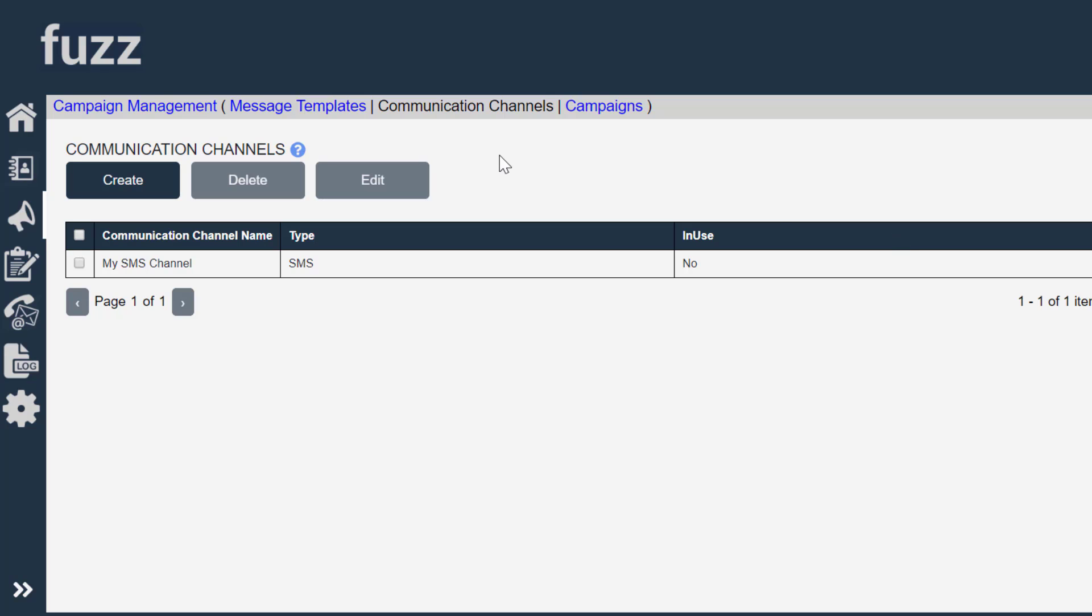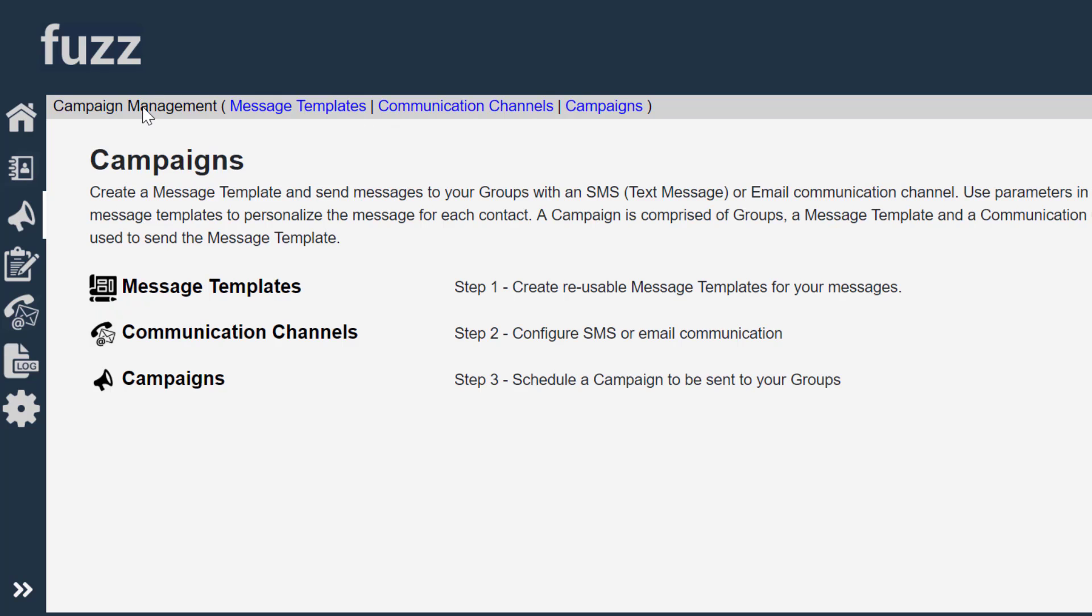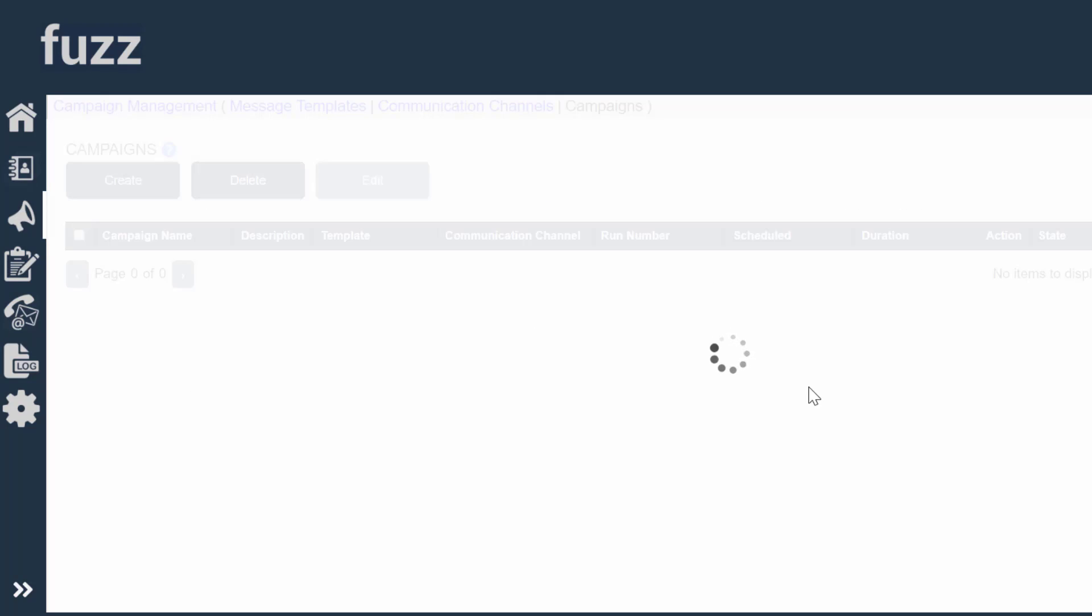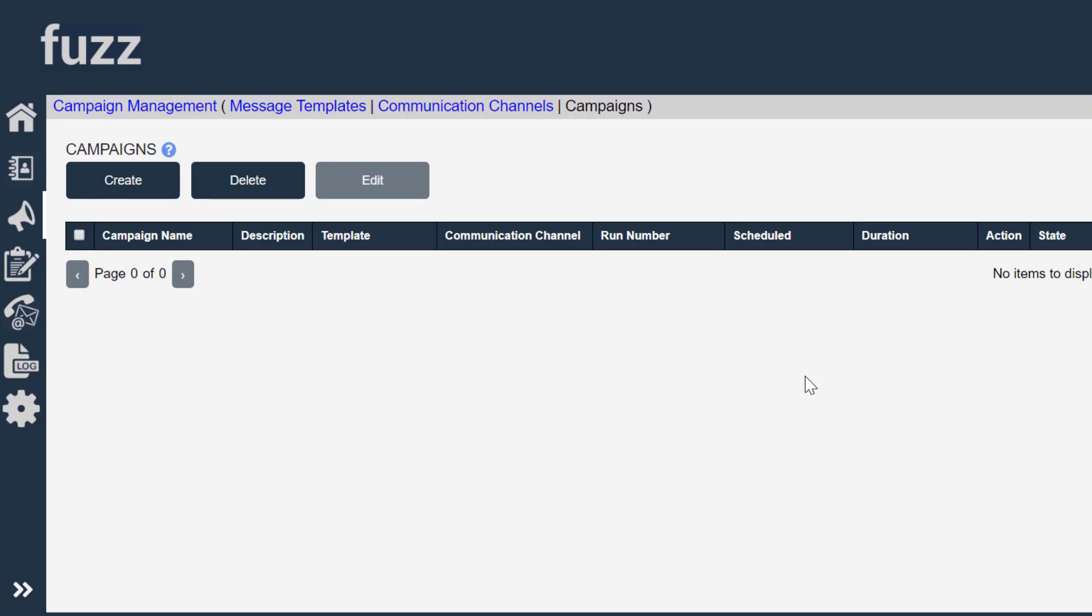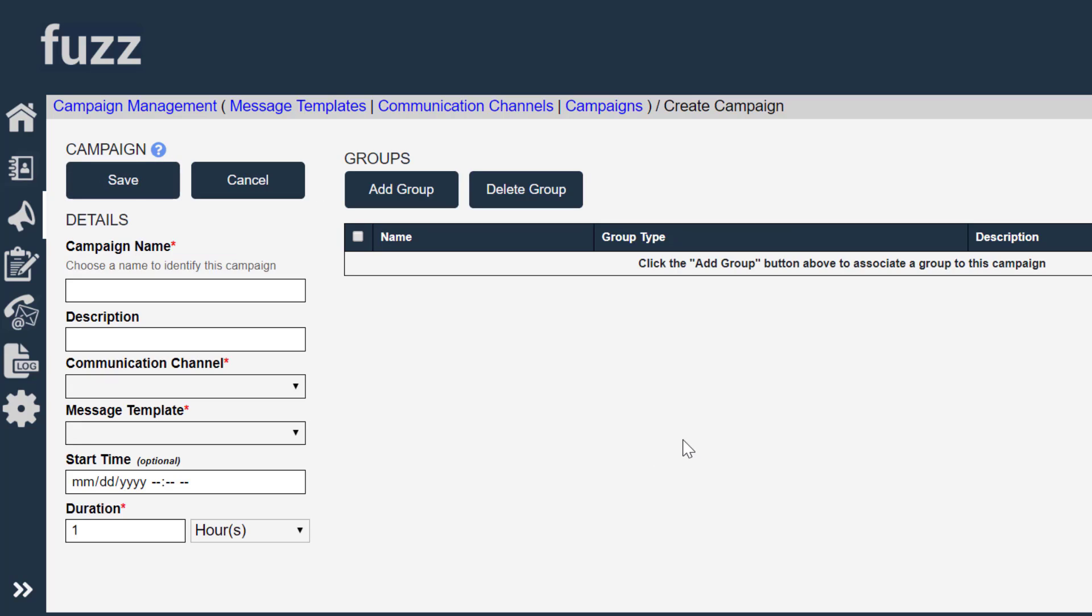So I'm going to go under campaign management, go to campaigns. And campaigns are very simple to set up because we've already created everything that we need for the campaigns.